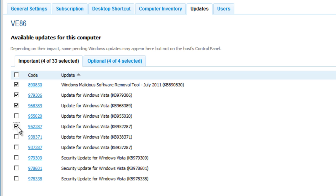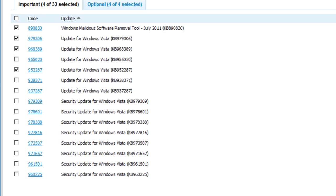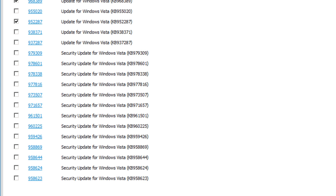And if we want to get more detailed information for a particular update, all we have to do is click on the code next to the update title in order to see detailed information from Microsoft in regards to what that update is and what's available for that particular machine.